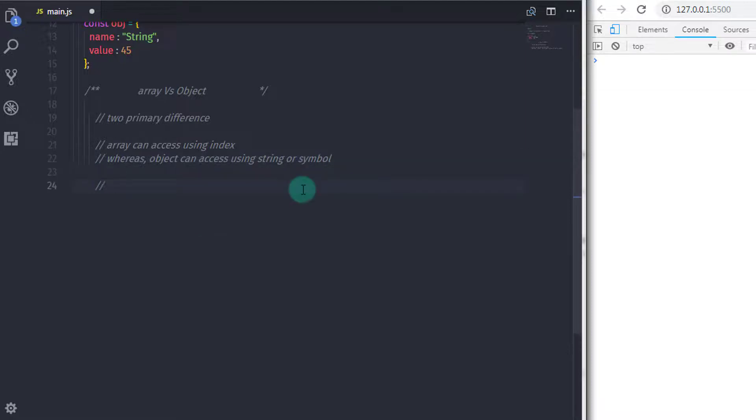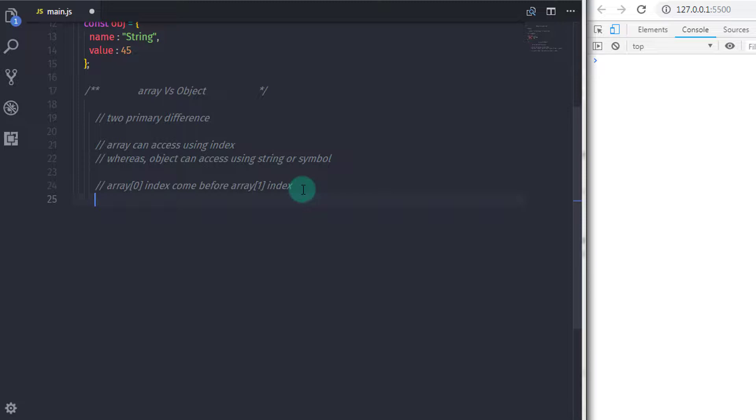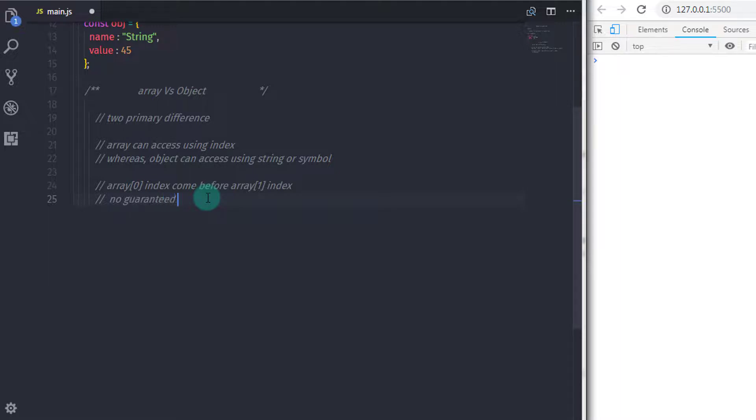The second biggest difference is, arrays are ordered using index number. It means the zero index comes before the first index. Whereas object doesn't have this limitation. In the object, it is not guaranteed that object.a has come before the object.b property.